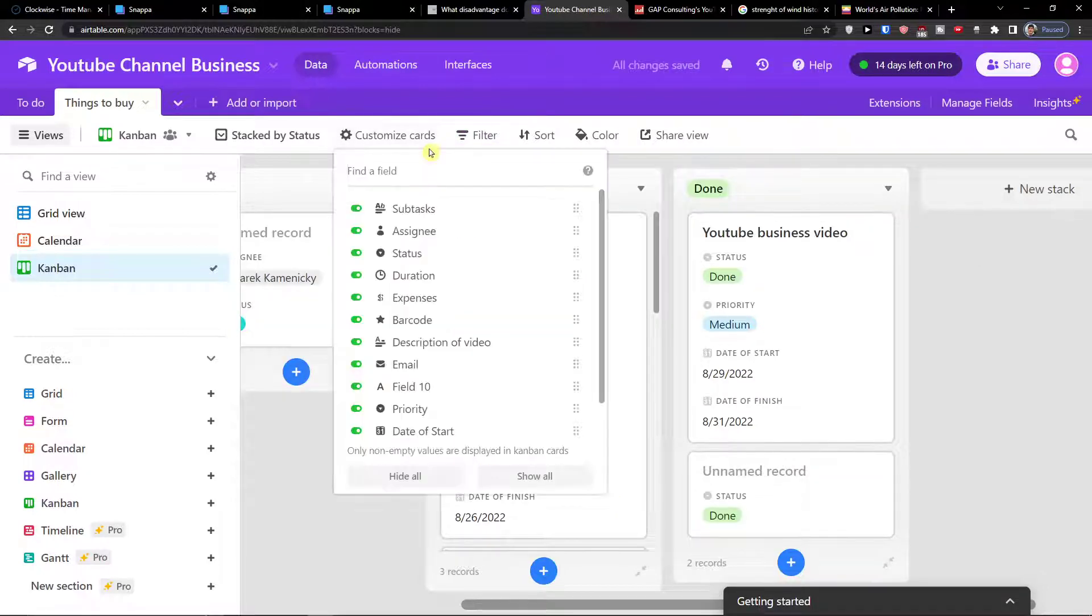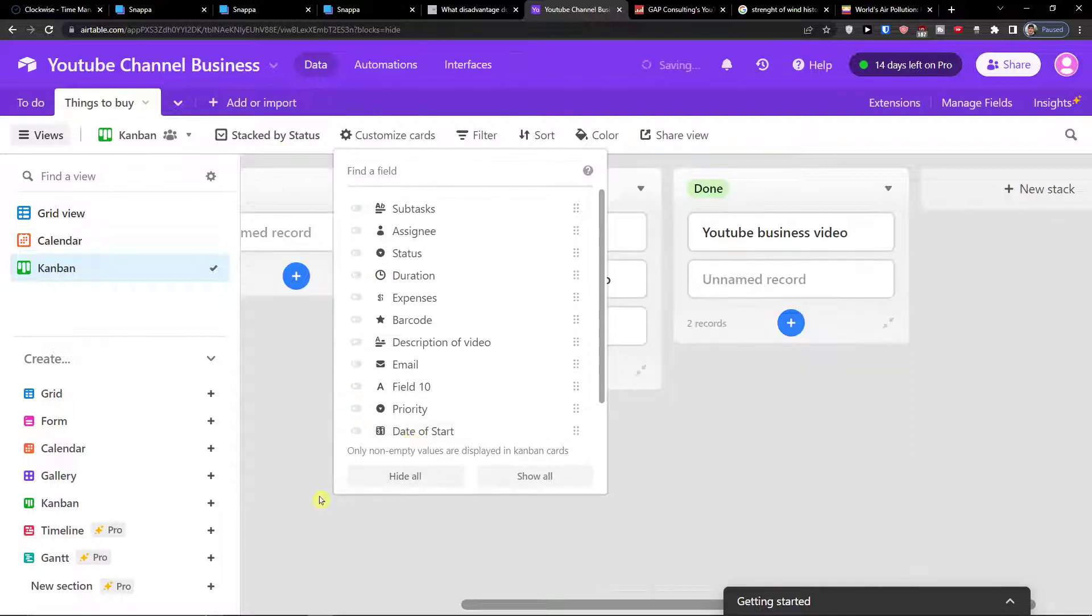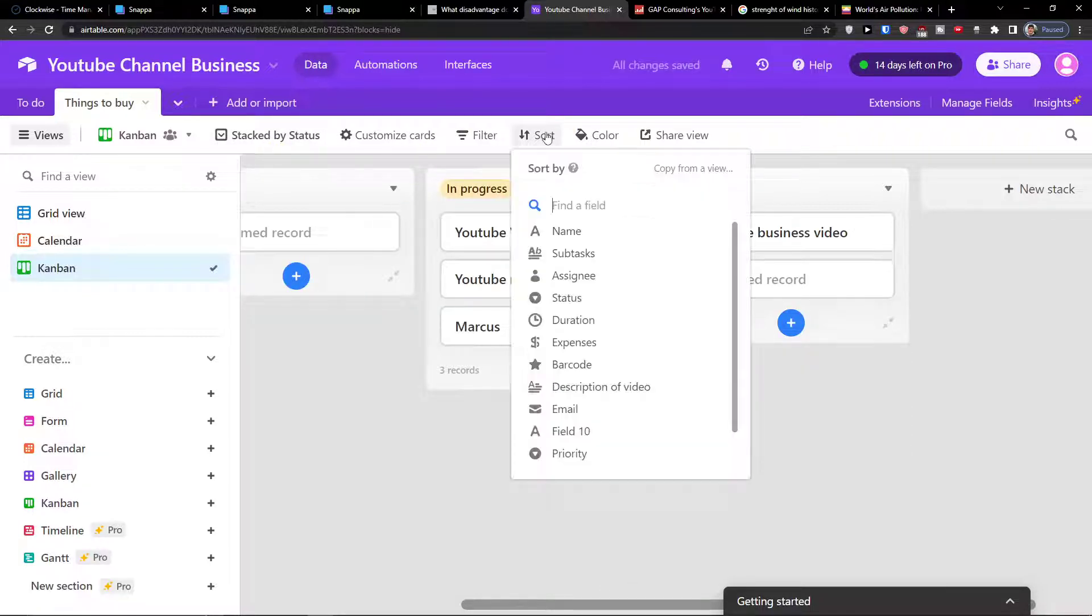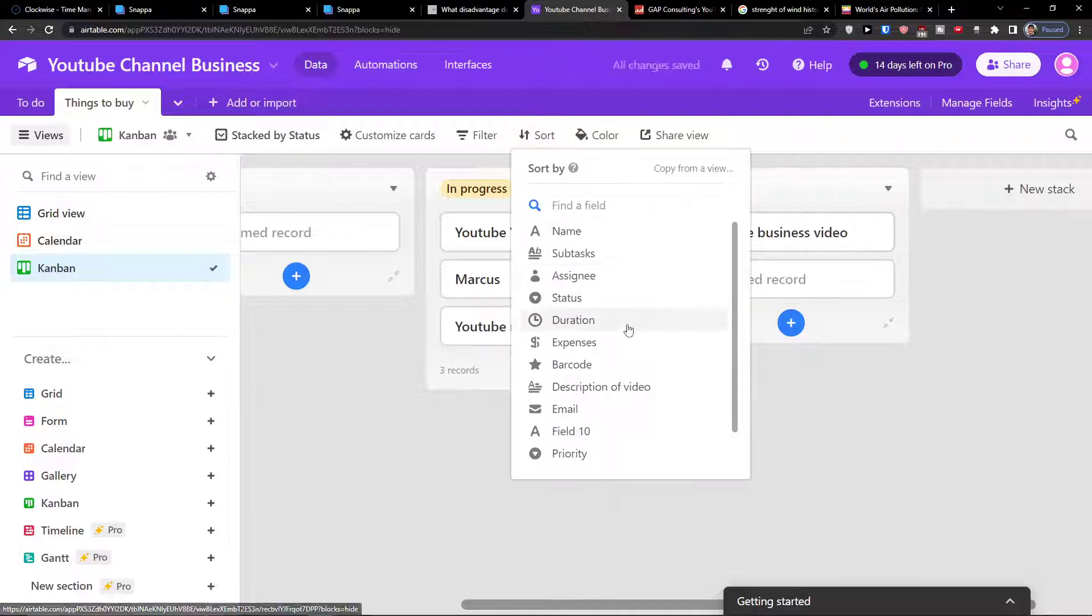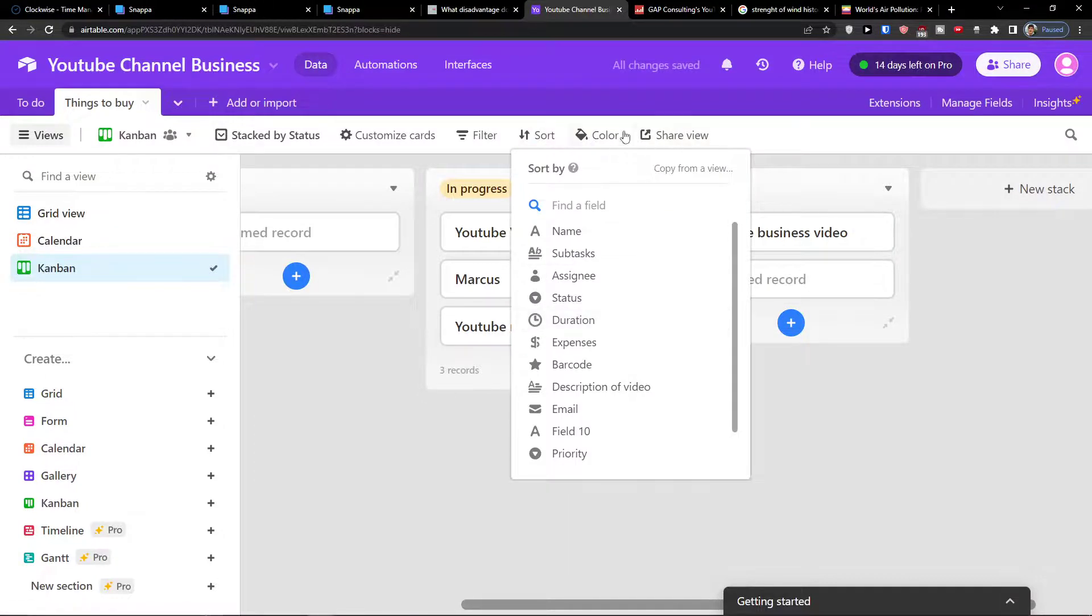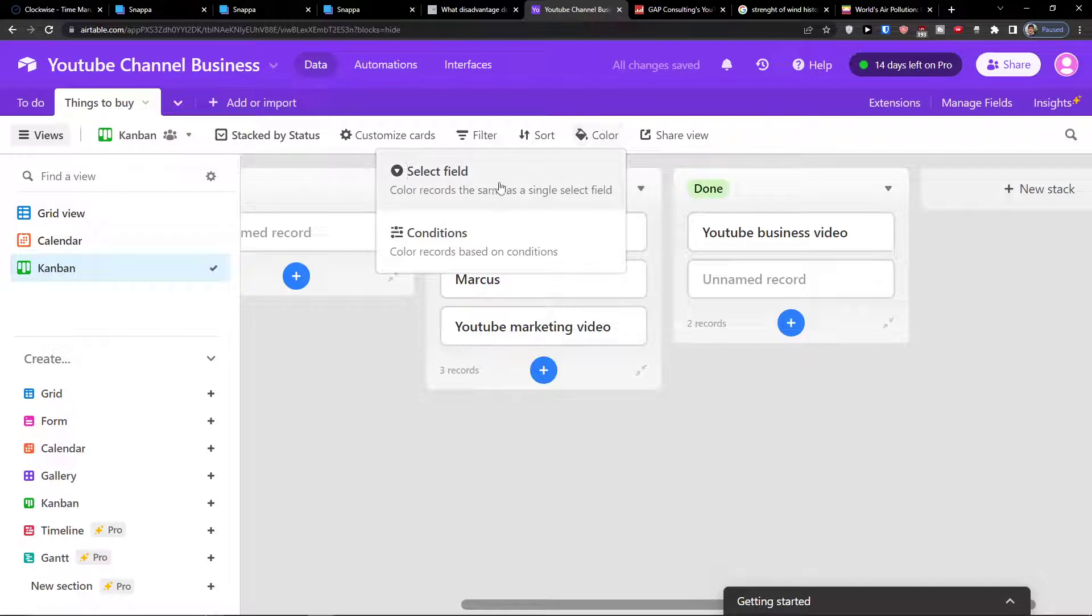So again, the customized cards and stacked by are the most important things that you can have. Then of course you can sort it by sub tasks or you can sort it by duration.